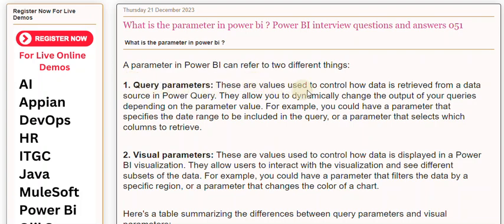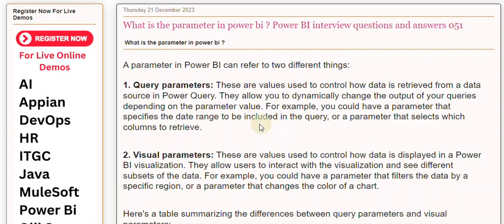These are values used to control how data is retrieved from a data source in Power Query. They allow you to dynamically change the output of your queries depending on the parameter value.